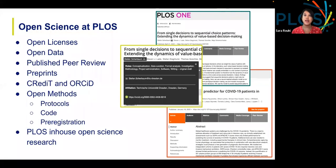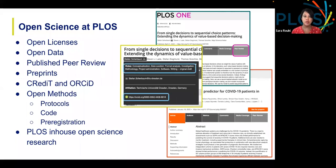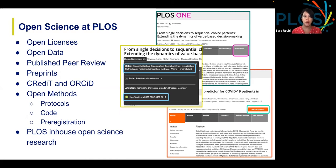Open science at PLOS has many different facets and there are many ways you can participate. You'll see the examples on the slide here. We have everything from open published peer review to the credit taxonomy and ORCID IDs, all the way to linkages with preprint servers and much more. These are all embedded across PLOS titles with different open science features in different titles, and you can explore that as you learn more about our journals.